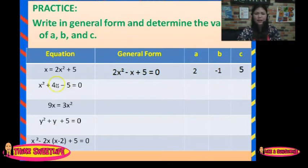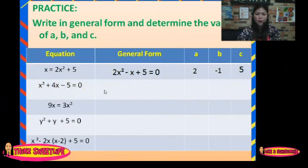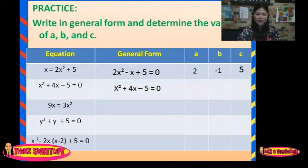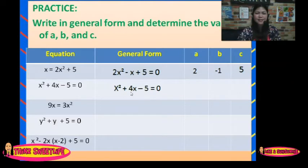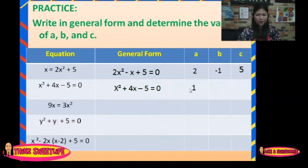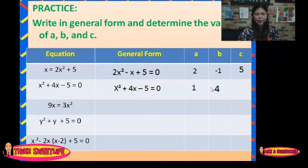How about the second equation? We have x squared plus 4x minus 5 equals 0. Arrange it in general form — it stays the same. The value of A is 1, B is 4, and C is negative 5.